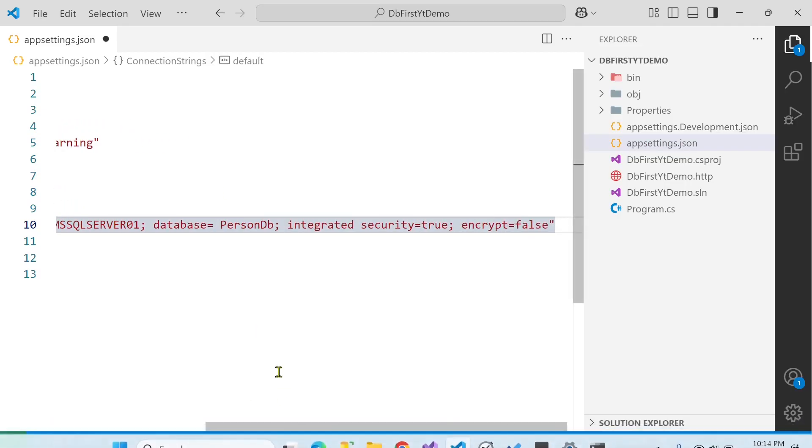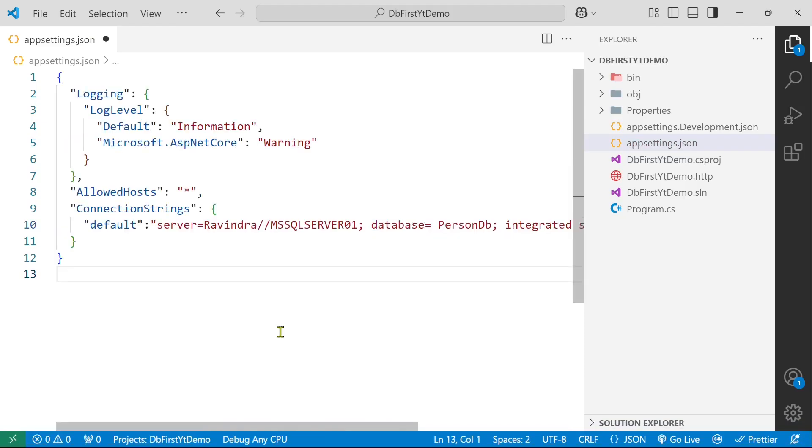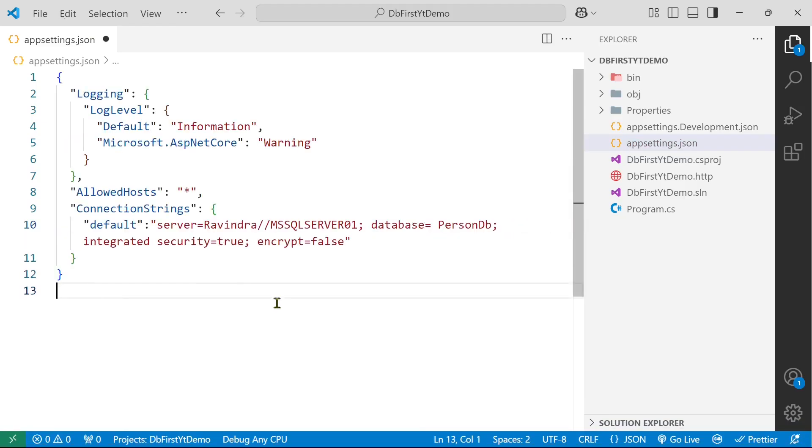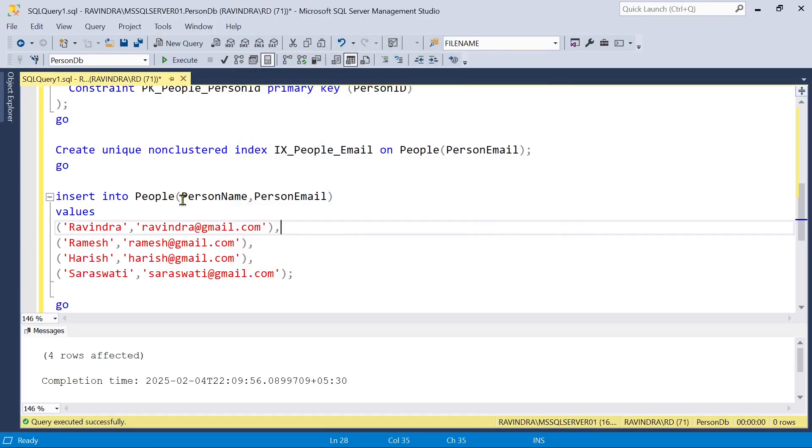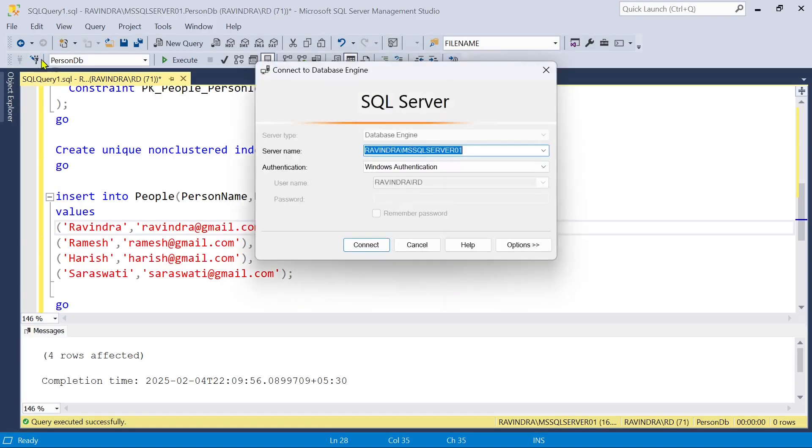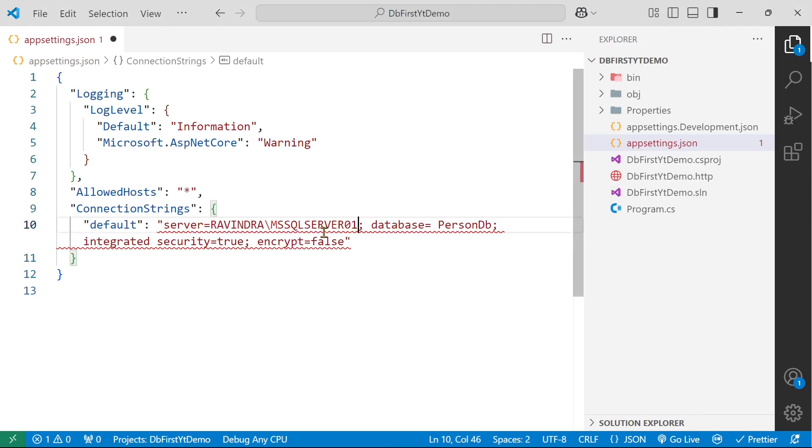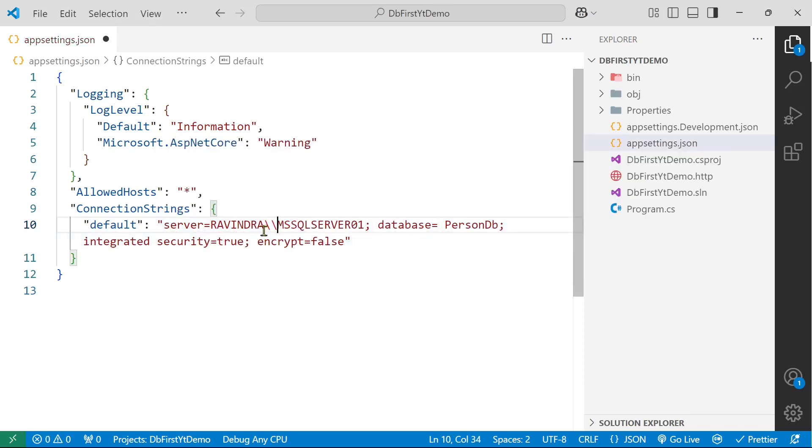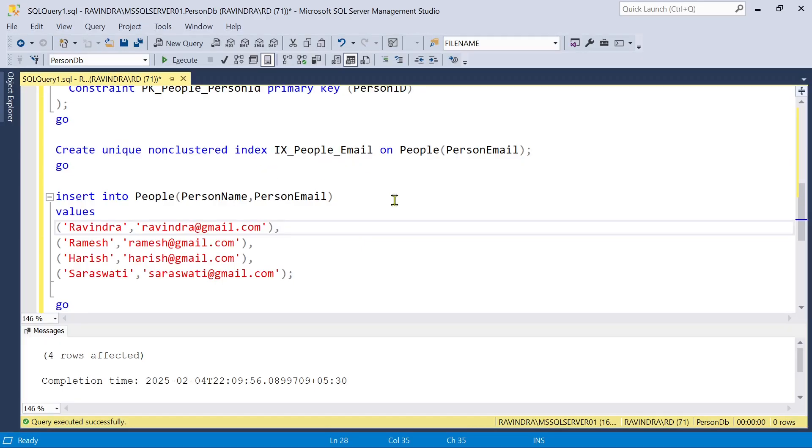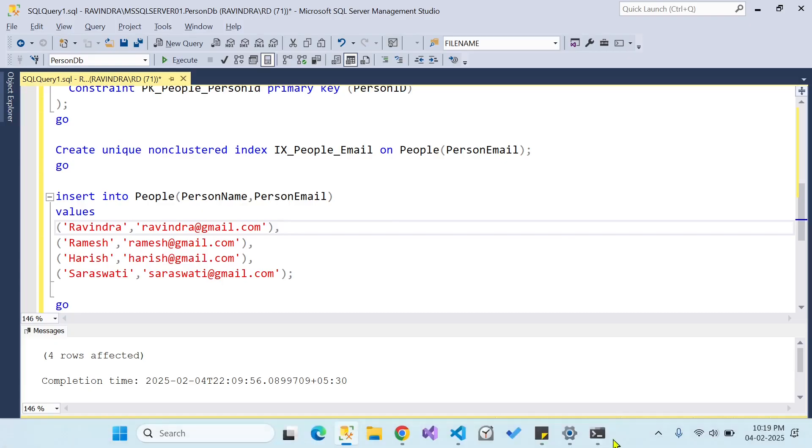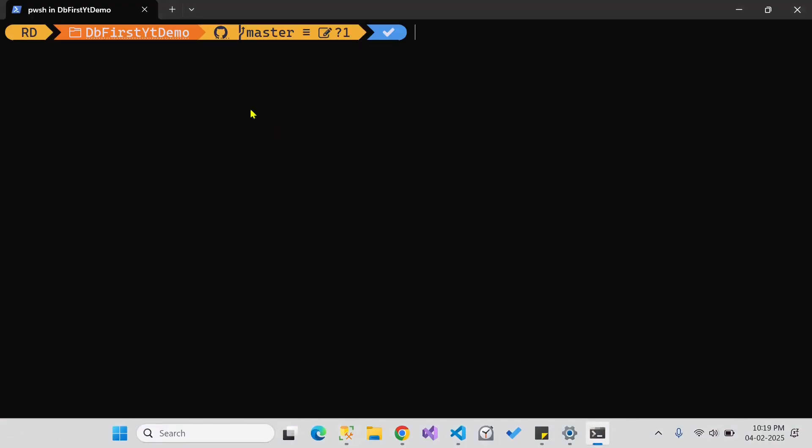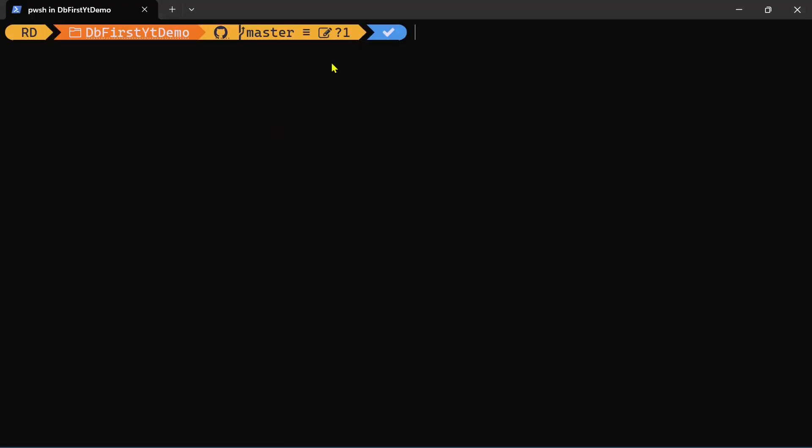Okay, so that is our connection string. Now I am going to double check my connection string. So it is my server name. I am going to paste it. So I hope everything is fine now. So let's move to the terminal.